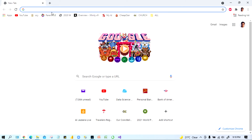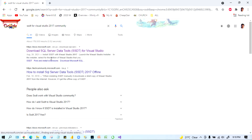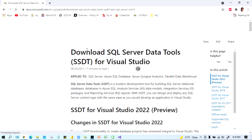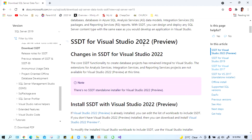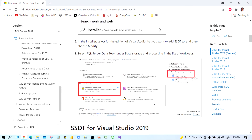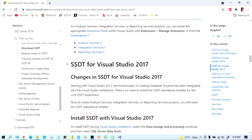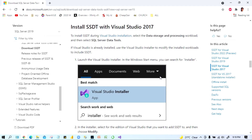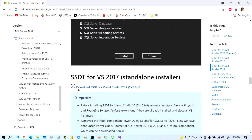Go to Google and type 'SSDT for Visual Studio 2017 Community'. You will see 'Download SQL Server Data Tools (SSDT) for Visual Studio' — click on that. Here it will open the SSDT for Visual Studio page. You can see the 2022 preview and 2019 versions; scroll down to find SSDT for Visual Studio 2017. Download the .exe file — 'Download SSDT for Visual Studio 2017' — just click it and it will download.